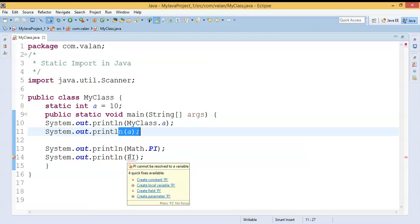When I try to use a static variable name, by default the compiler looks into the current class. But in the current class there is no static variable named `pi`, so it gives the error. Now I have to tell the compiler that `PI` is a static variable from `java.lang.Math` class.